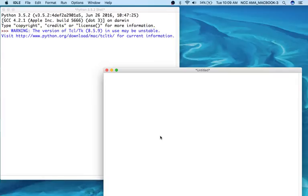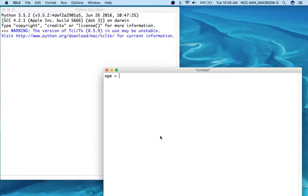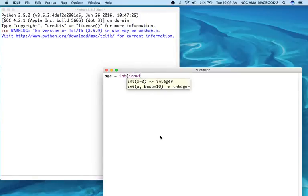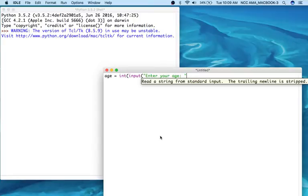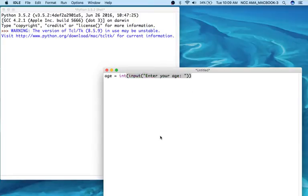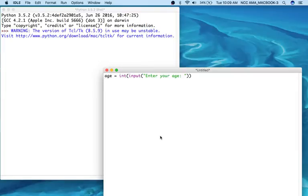So the first thing we have to do is to get the input from the user to find out how old they are. So we're going to say a variable called age is equal to the integer input, and our prompt is going to ask them to enter your age.